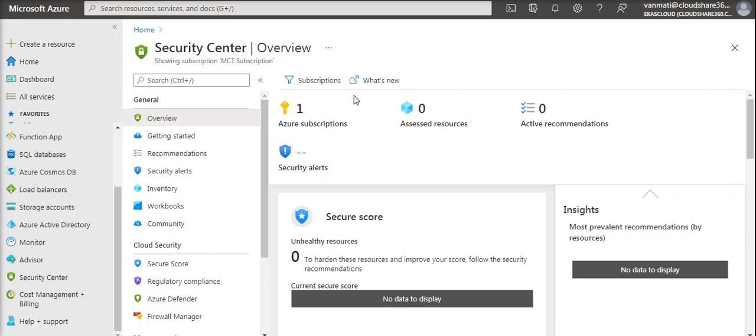In Azure Security Center, there are actually two types. One is free, entirely free.